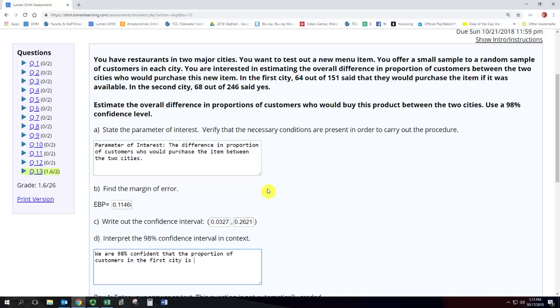is 3.3 percent to 26.2 percent greater than the proportion of customers in the second city.